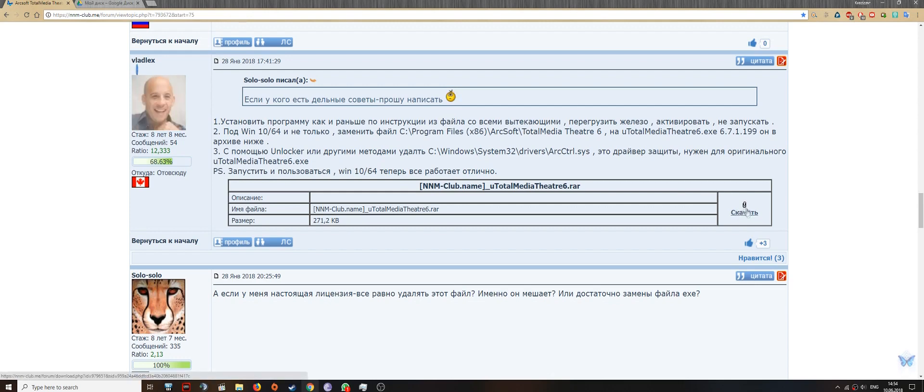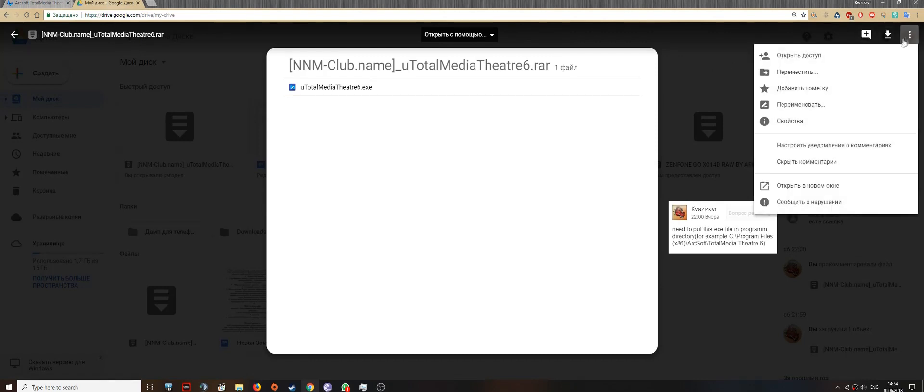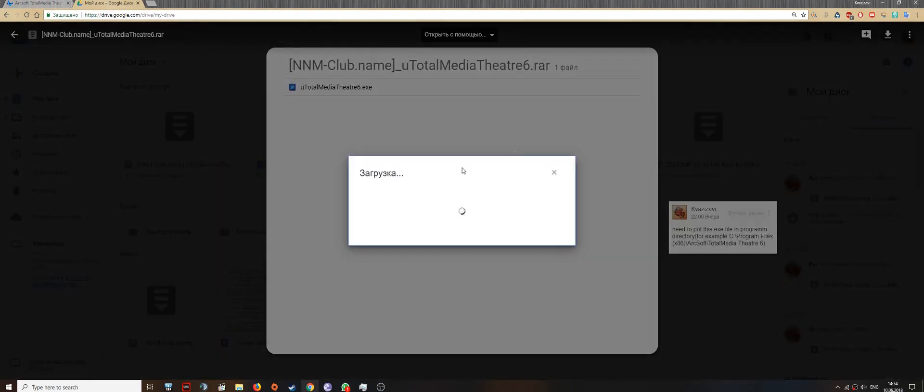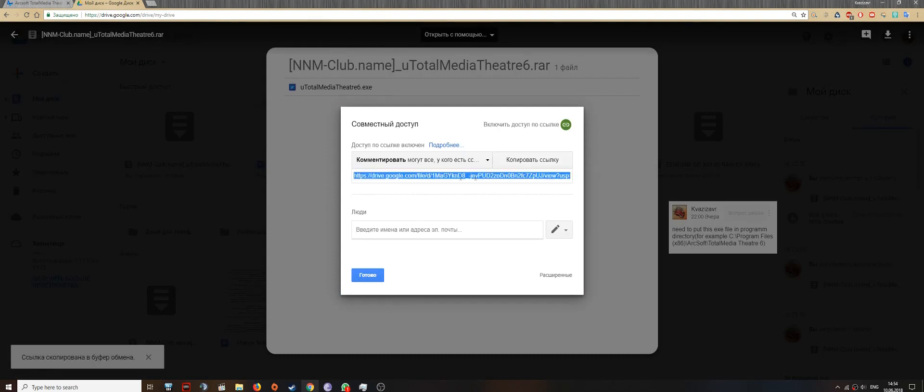I downloaded this file and I put it on my Google Drive, and I will leave a link in the description of this video.